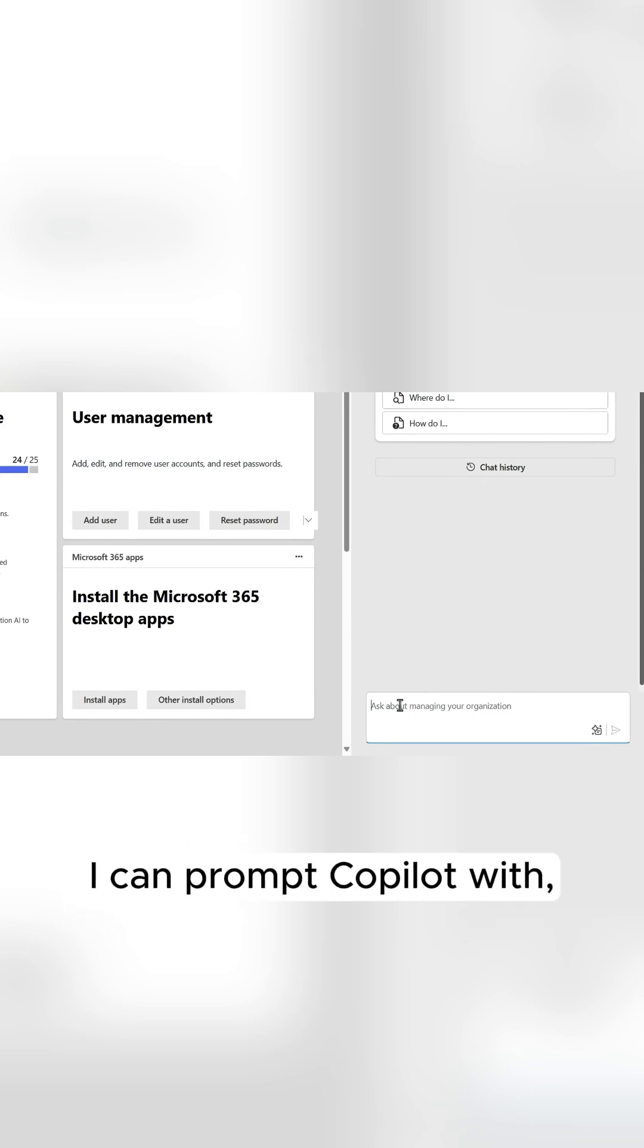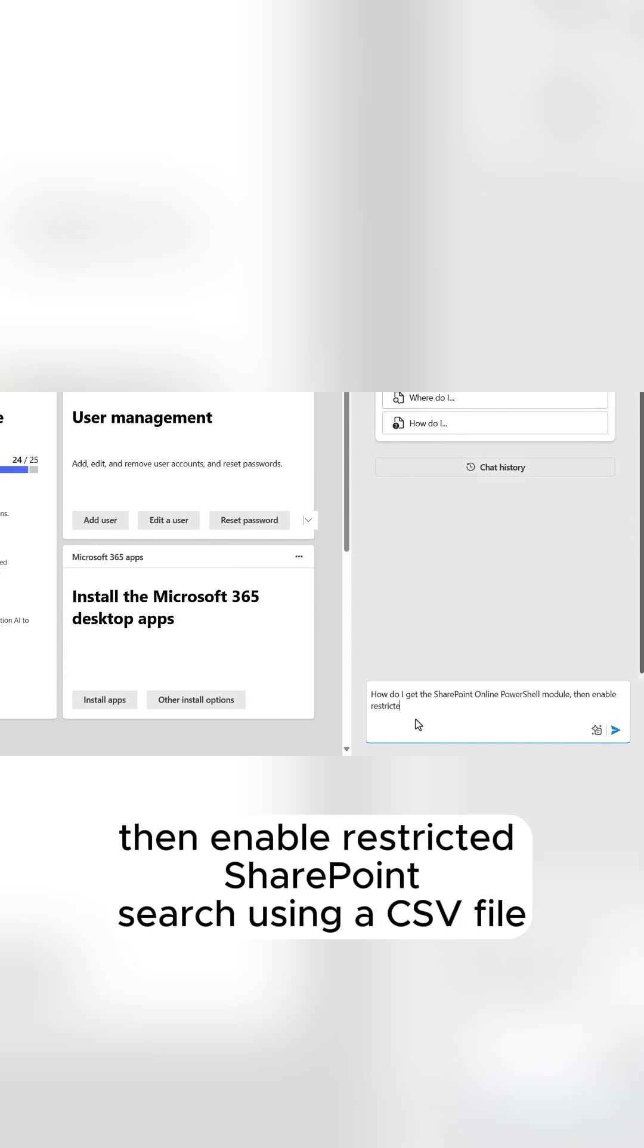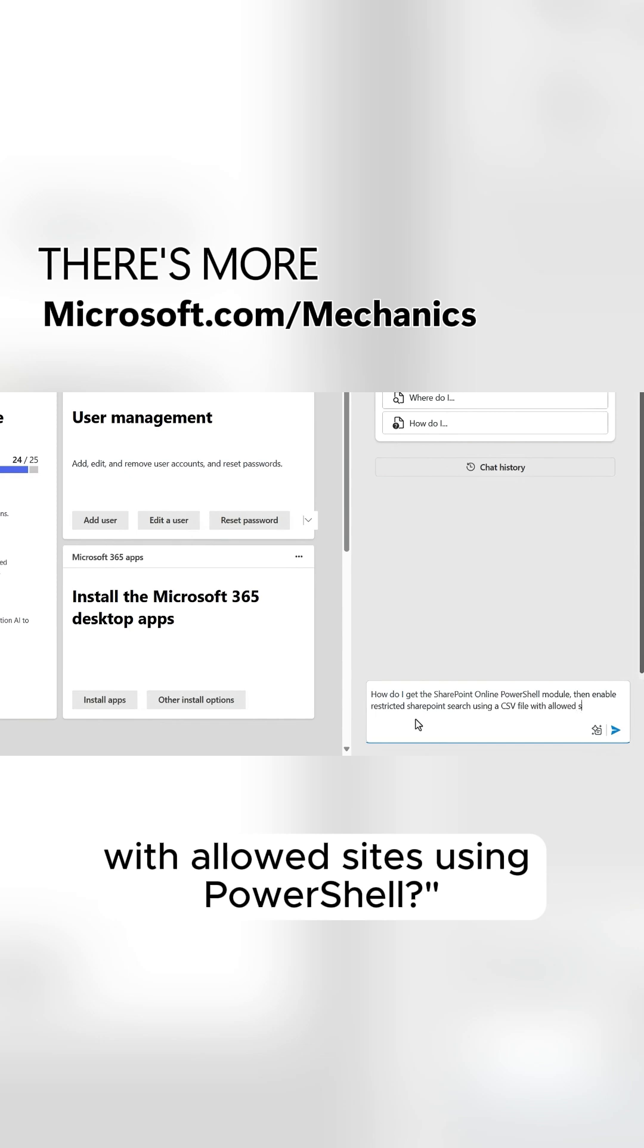I can prompt Copilot with, how do I get the SharePoint online PowerShell module that enable restricted SharePoint search using a CSV file with allowed sites using PowerShell.